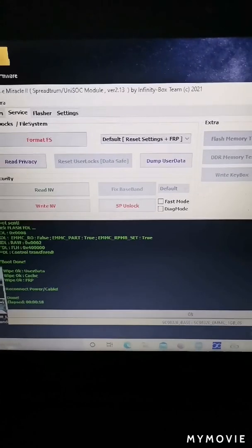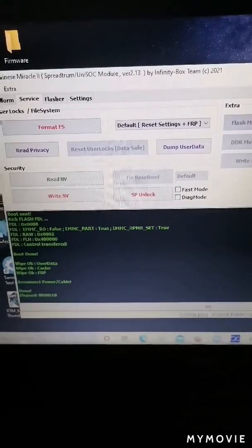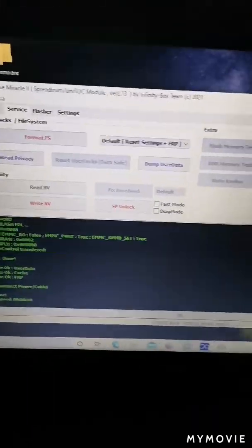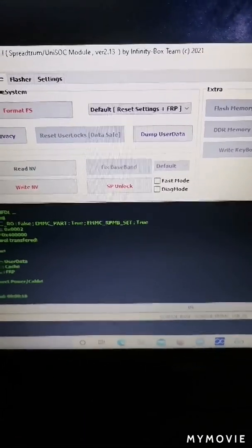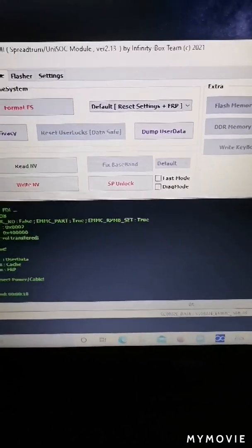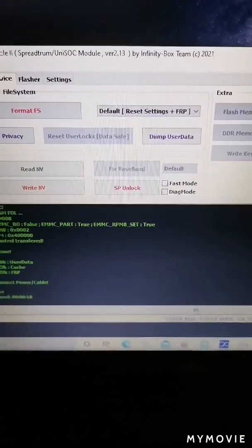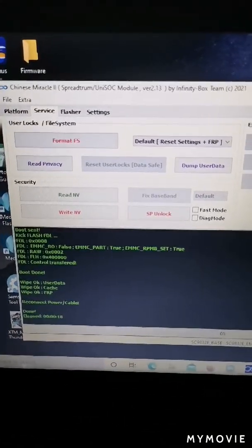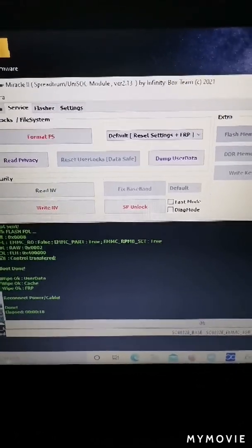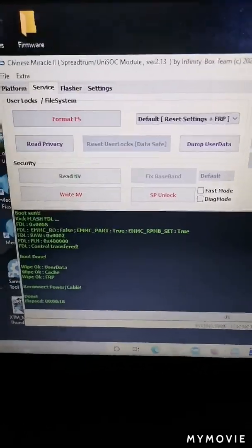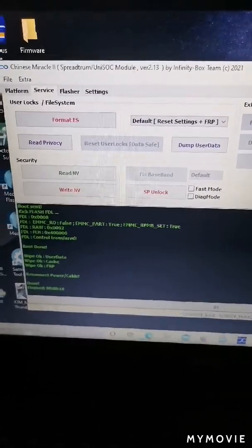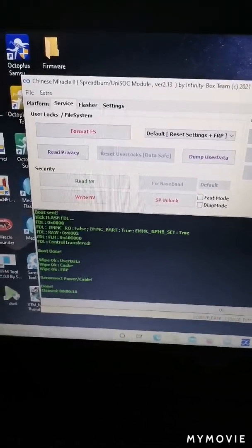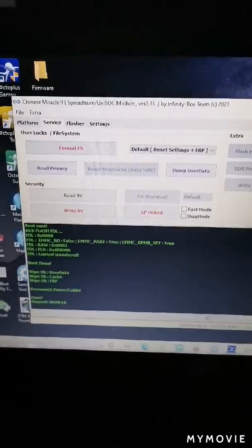I tried this after a long time. I tried with free software and everything, but FRP was not cracked and the model was not supported — no matching model in the product list. But I did it with the Chinese Miracle team's tool. Thank you to the Miracle team. Thank you for watching. This is especially for Sri Lankan technicians.